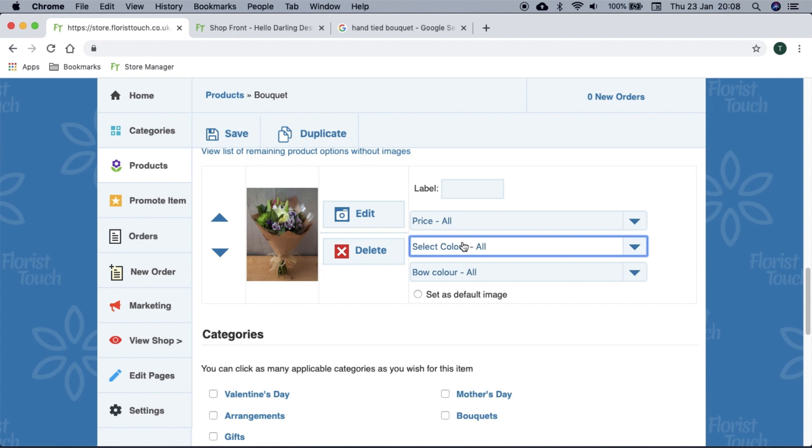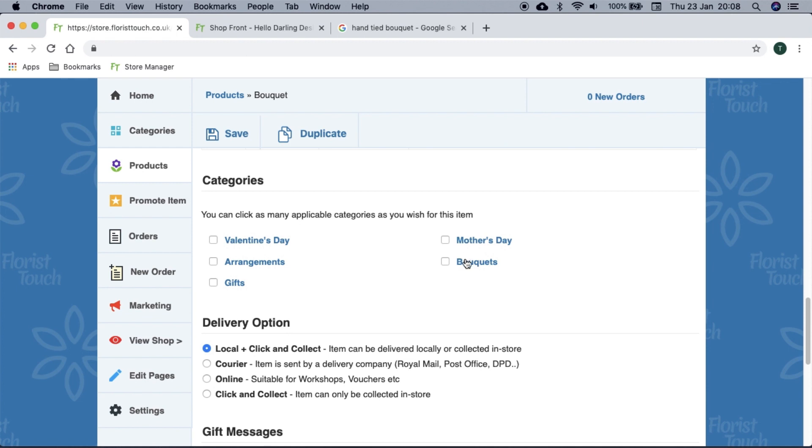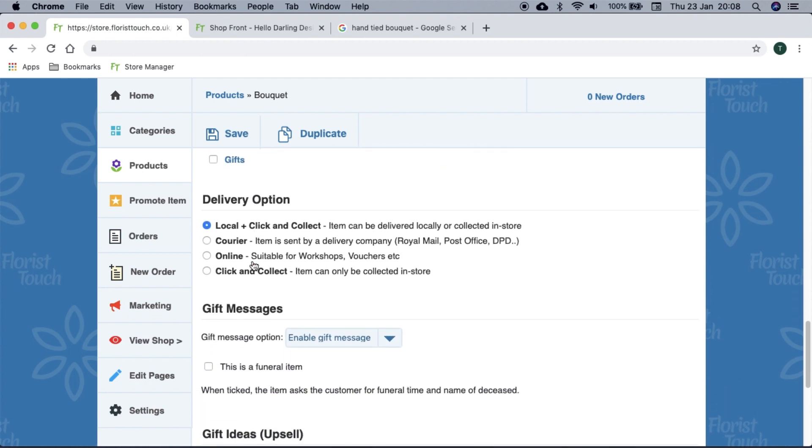In order for your item to display, you will need to select a category it will appear in. It can go in as many categories as you like. The delivery option allows you to choose the type of product you have. By default, it is set as a locally delivered item and will also allow a customer to collect from your store in person. Courier will allow the item to be shipped worldwide and will use the delivery prices you have set.